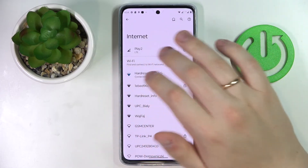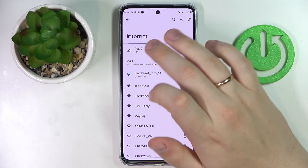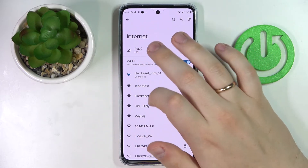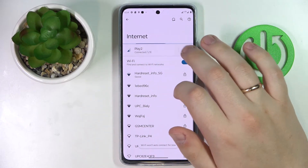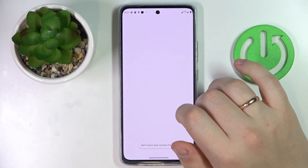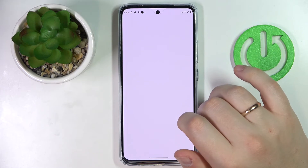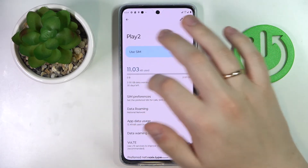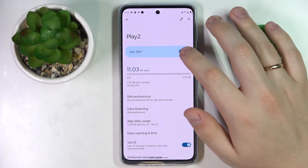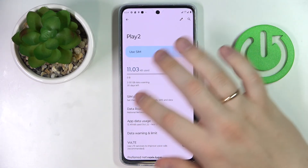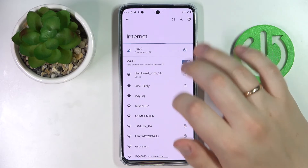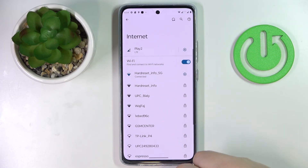And once we get back to the Internet page, as you can see right now, it allows us to check the data usage for another SIM card. So that would be it for this video guys — thank you so much for watching and bye bye!